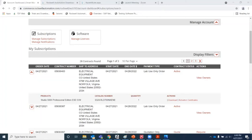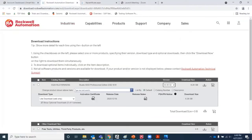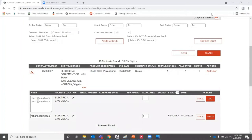Once a contract has gone active, links to the activation certificate and the software download website are available with the contract information. You can see we've got access to the activation certificate with our serial number and product key, and access to the download website where we can download the appropriate version for our application. We also have the ability to create users and assign licenses in the software portal. Bound licenses can be tracked to actual hardware IDs, and any remaining installs can be easily managed.